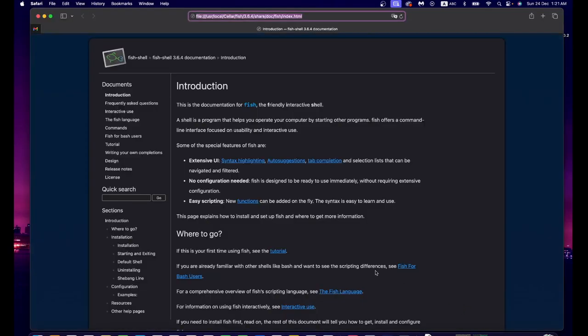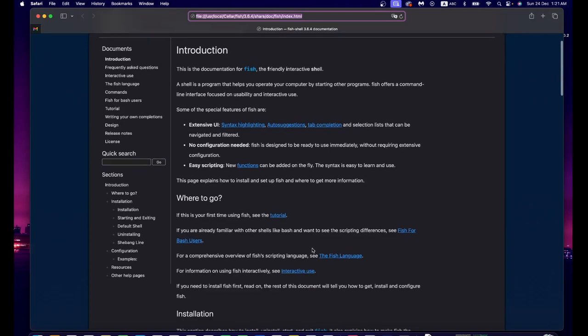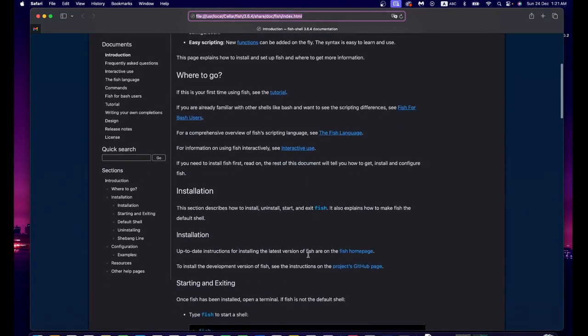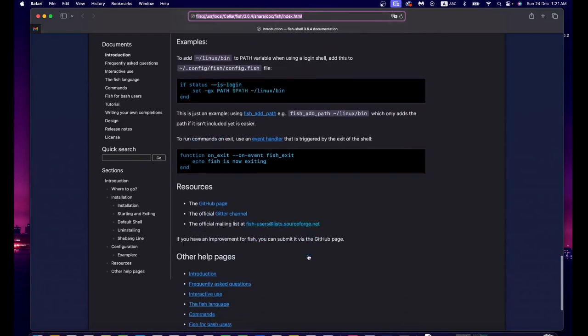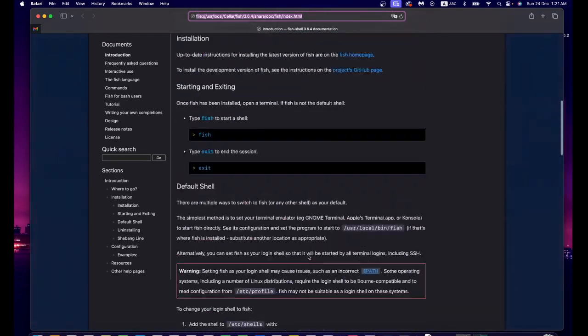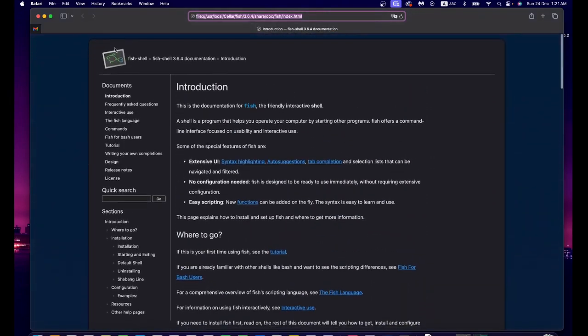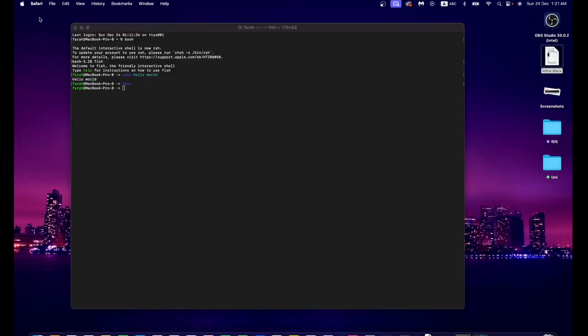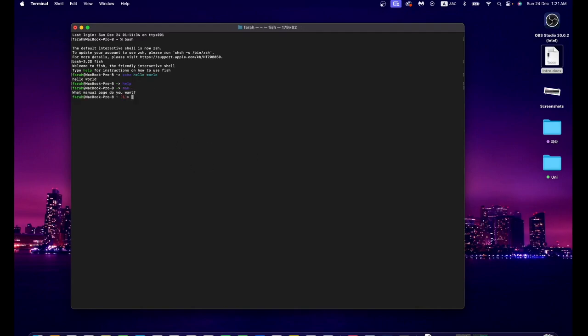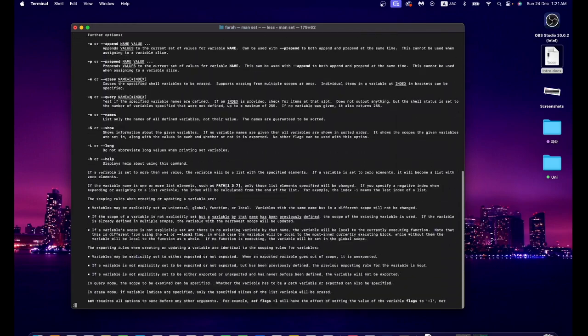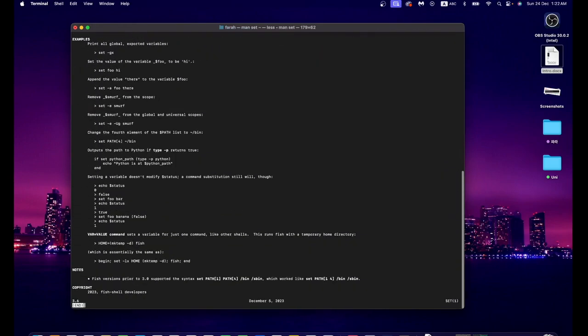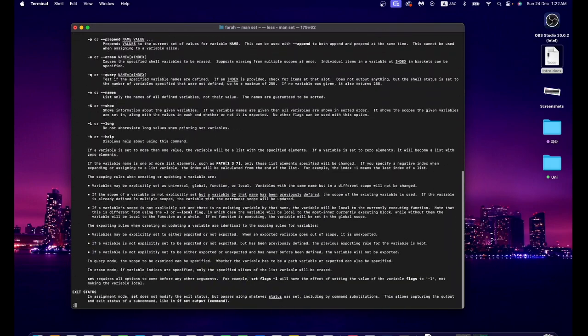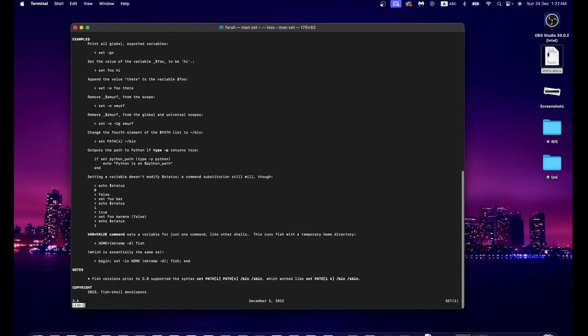If you type 'help,' a browser manual opens showing many commands and how to manage Fish. If you don't want a browser and just want something in the terminal, run 'man' with the page you want, like 'man set.' To exit the man page, simply press 'q' or Ctrl+Z.